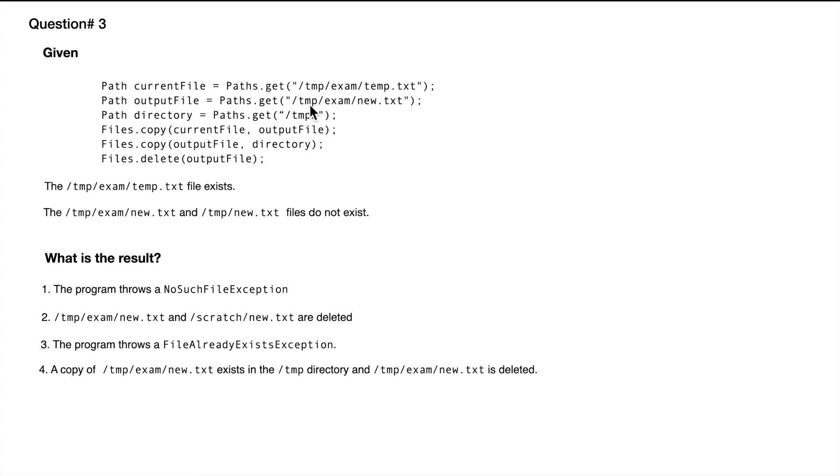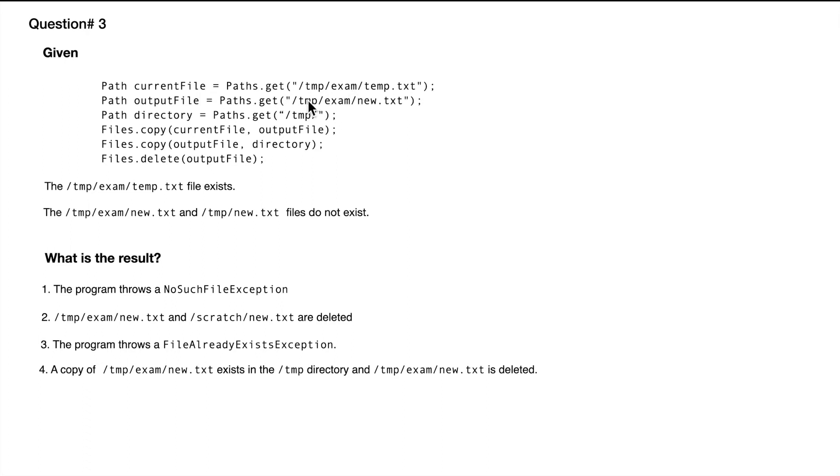So now we are picking up this particular file and trying to copy it into temp. New.txt is being copied into /tmp. And then we delete the output file, which is temp/exam/new.txt. So in here we have three different paths, and it doesn't matter if the file exists or not. In this case, we are only telling what the path will be.